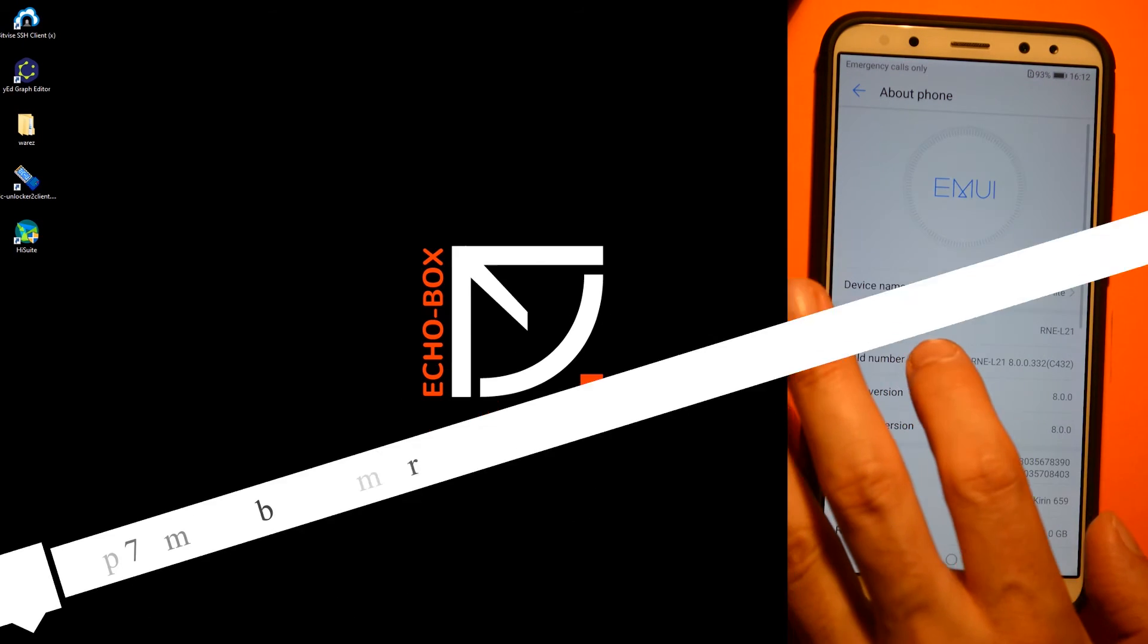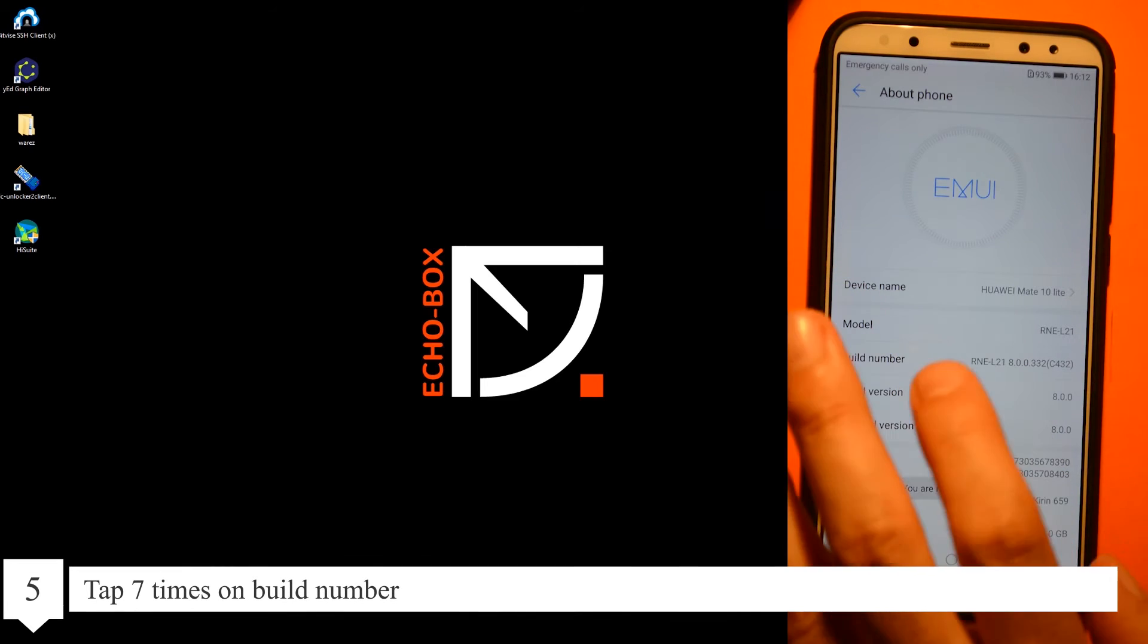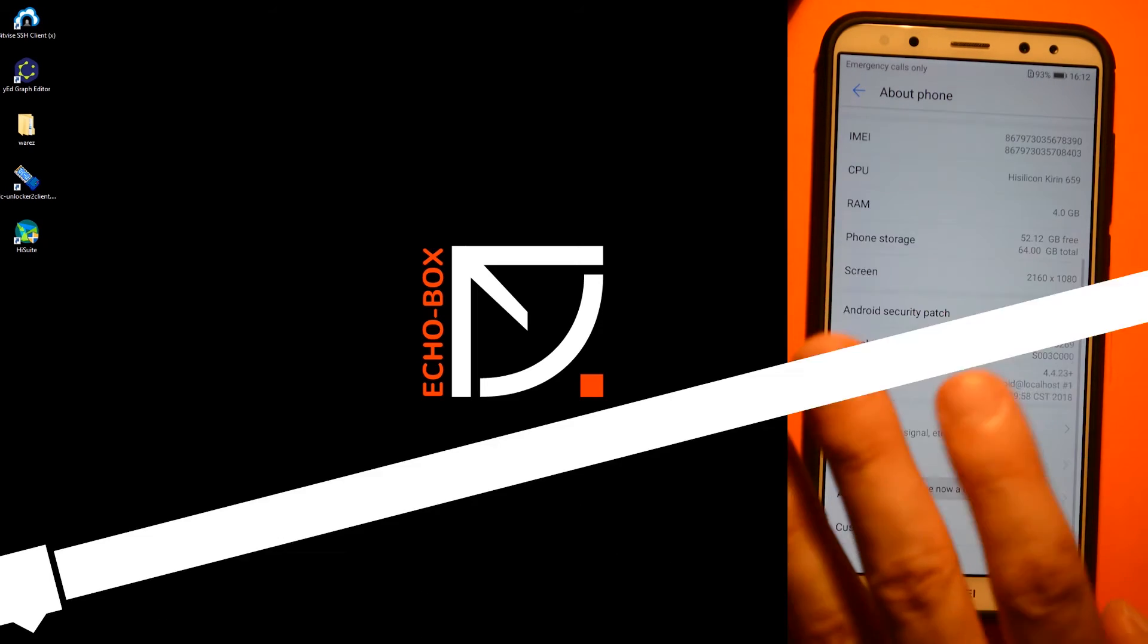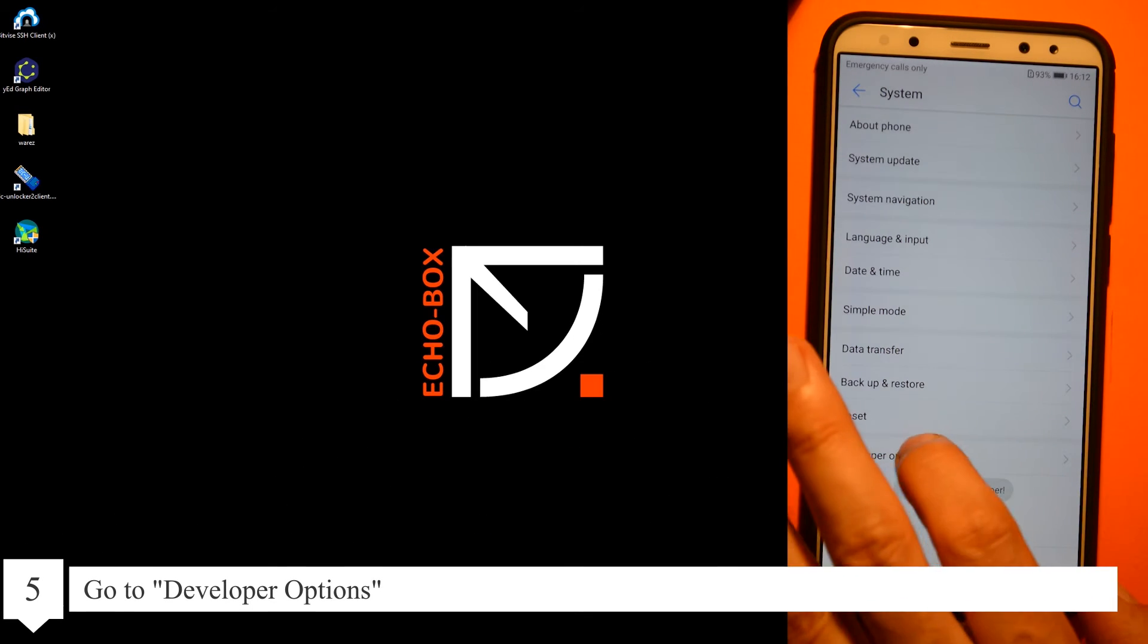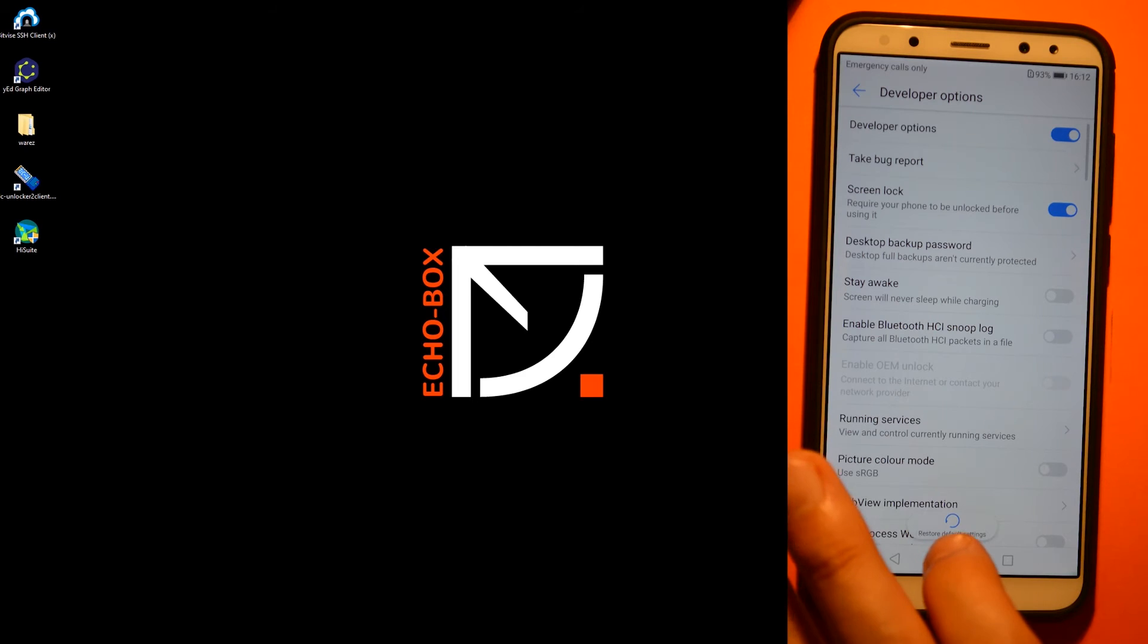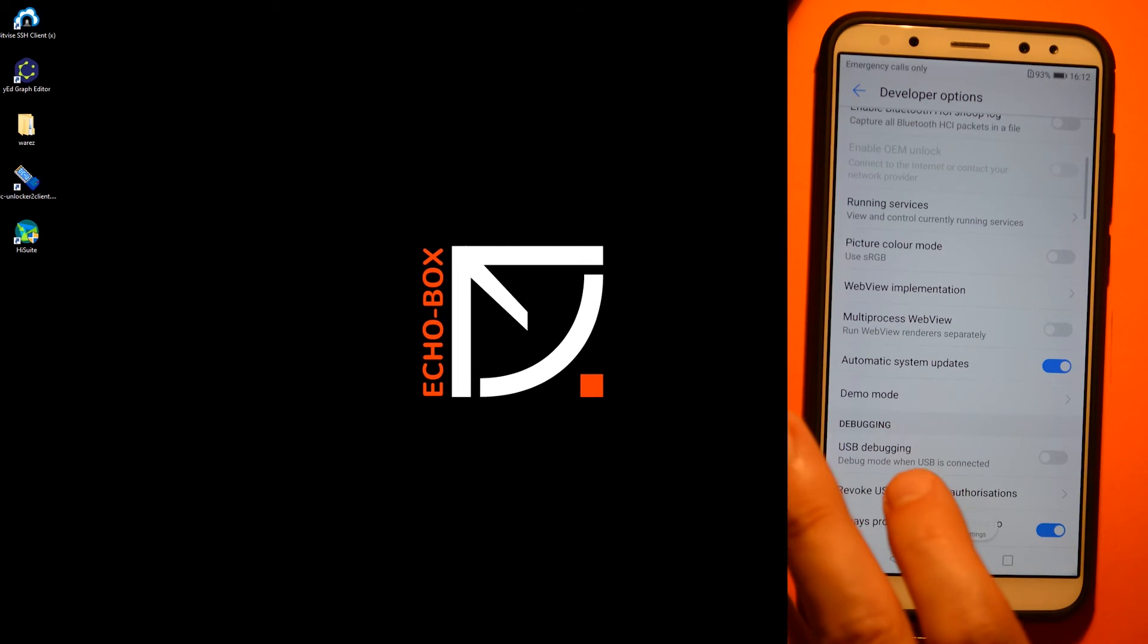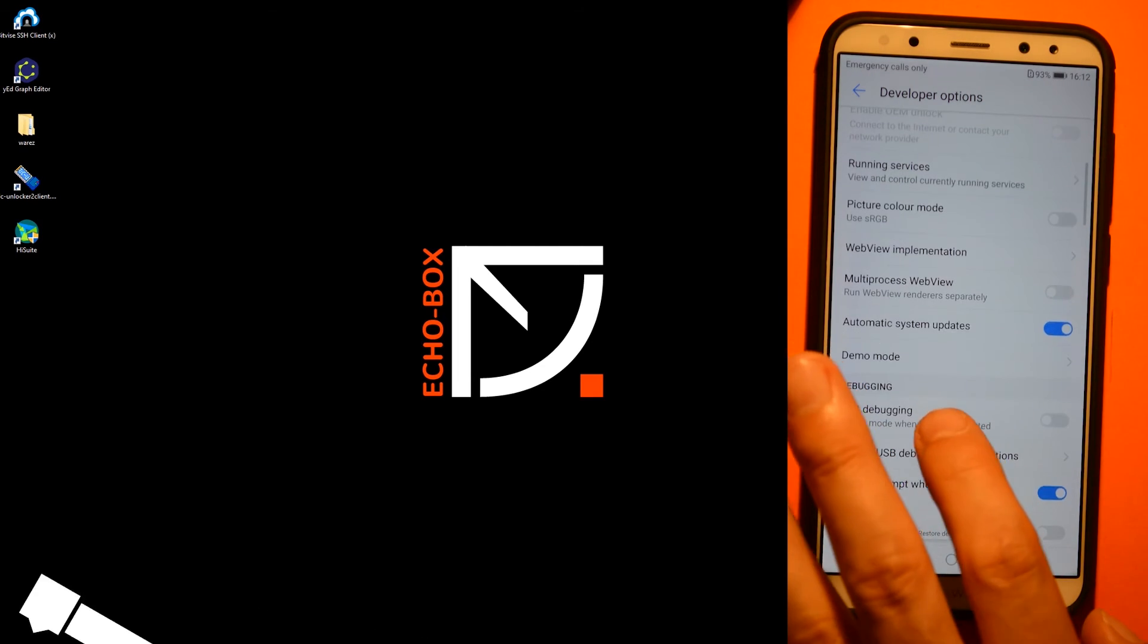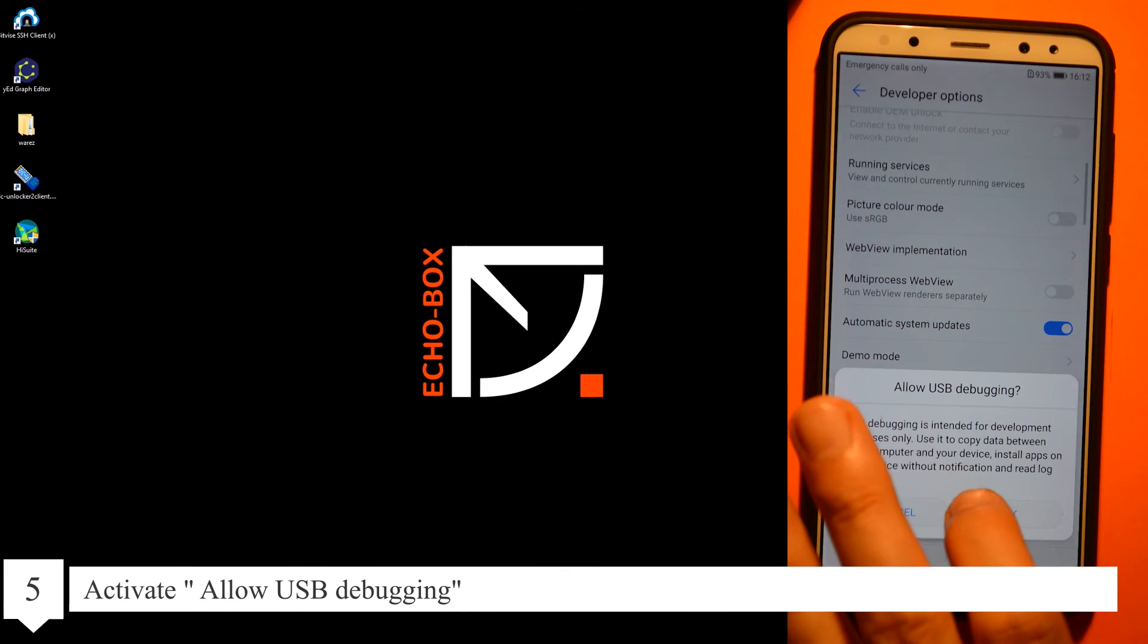Tap seven times on build number again. Go to the Developer Options and activate Allow USB debugging.